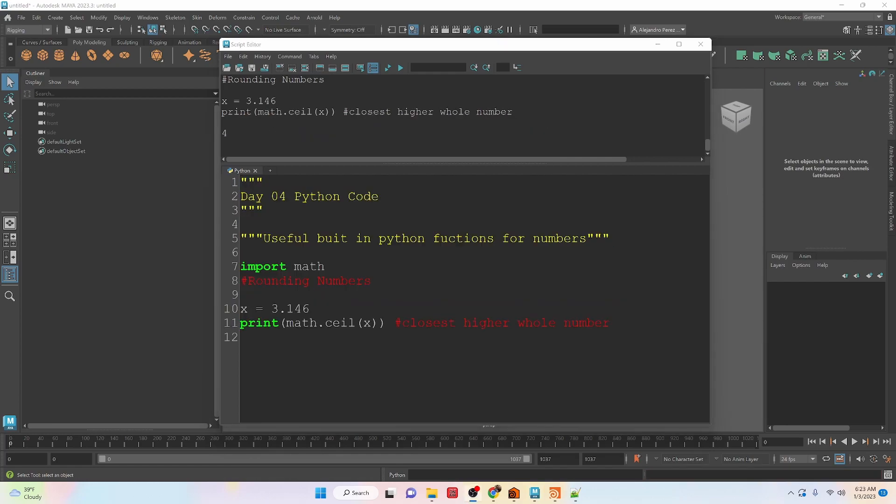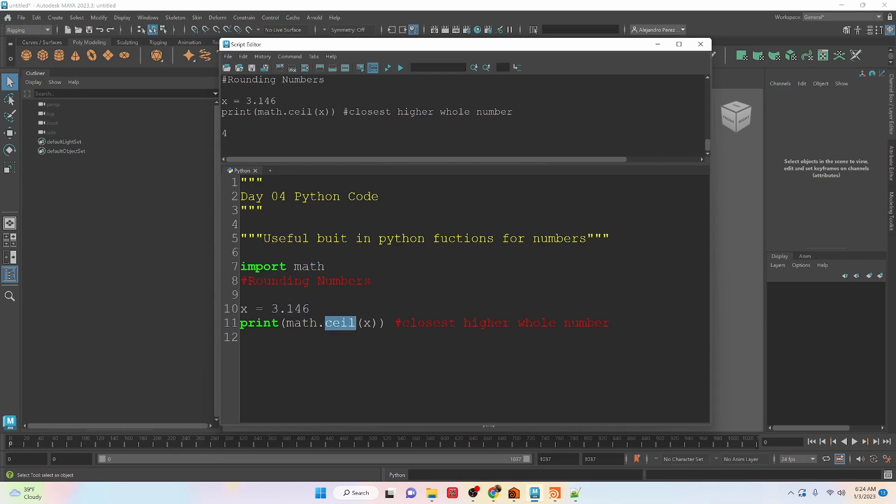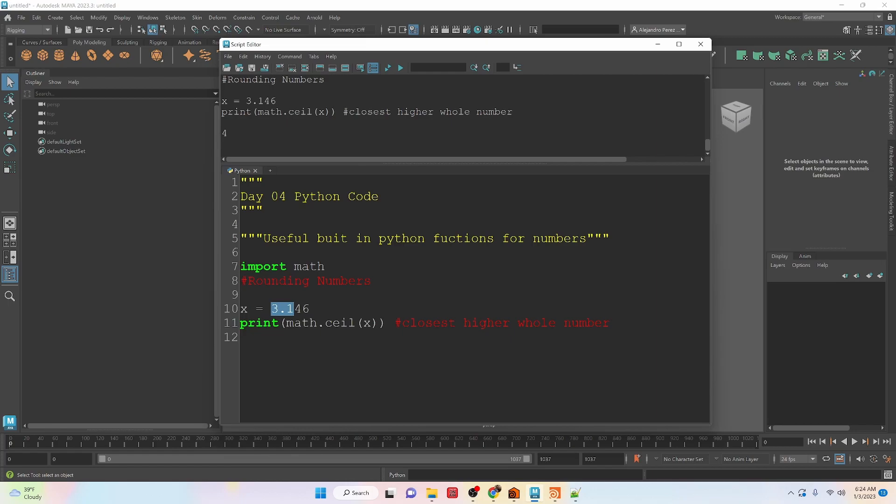Okay, so now we can take a look at importing another module that is in Python and I'm going to import math. And basically, the function that we're actually using inside of math is the ceiling number or ceil. And to access it, we need to call the module math and then put a dot and then the function, which is ceil. And then we're going to use x, which is our 3.146.